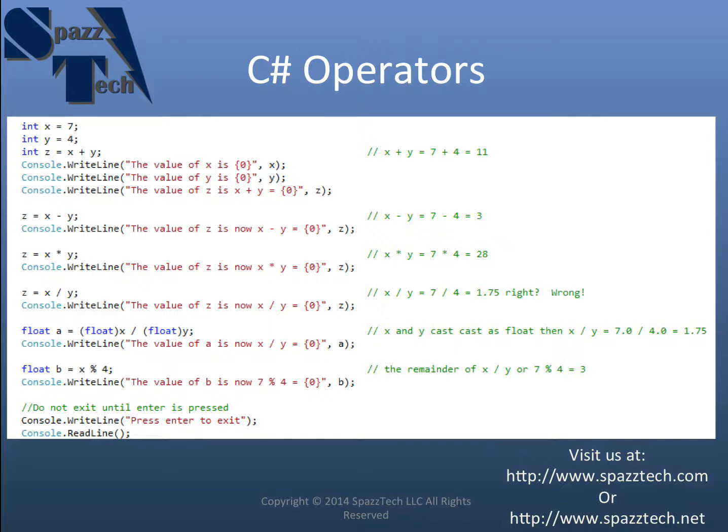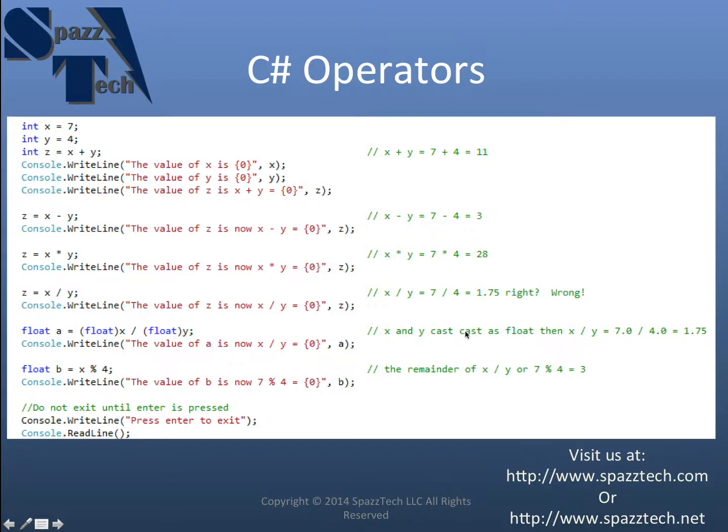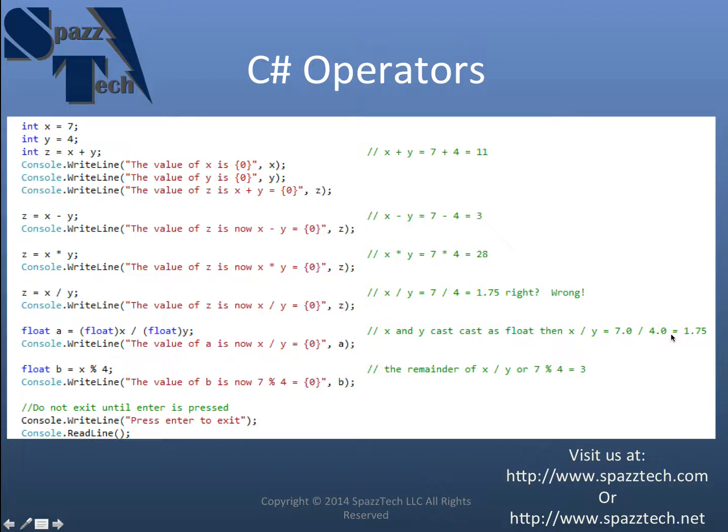And the same thing for y right here. And so because they are then treated as floats, we're casting x and y as a float. And so now we have x divided by y equals 7.0 divided by 4.0. And then we can get equals 1.75.